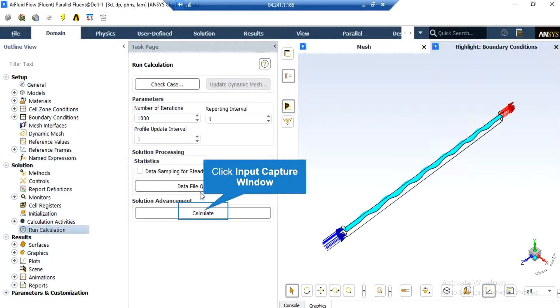After double-clicking on the run calculations button, in the appeared section under the parameters part, by defining the number of iterations and then clicking on the calculate button, the software will start the simulation process.